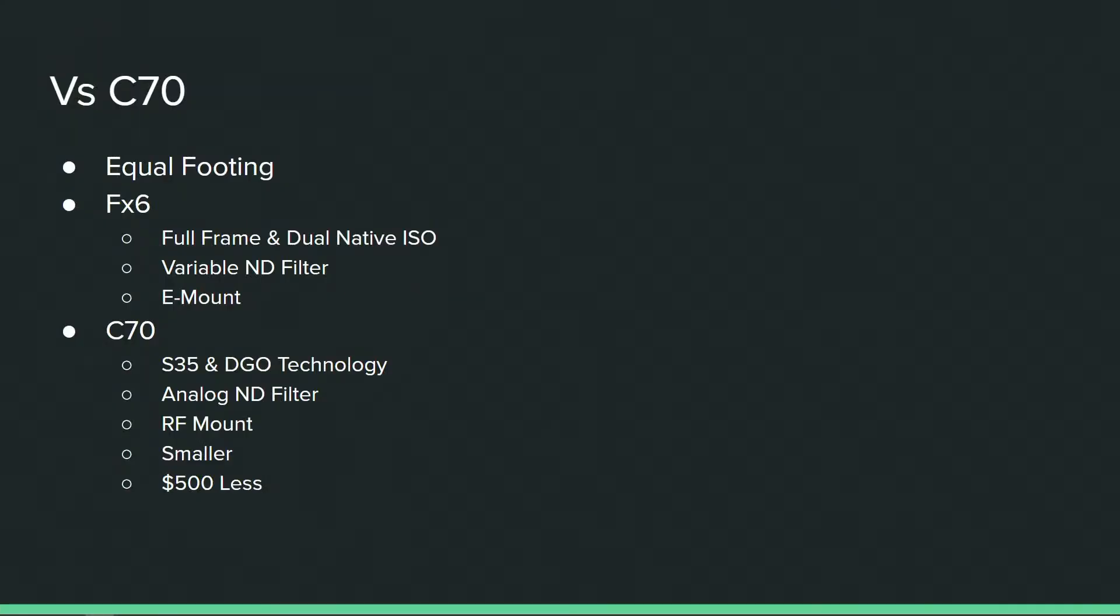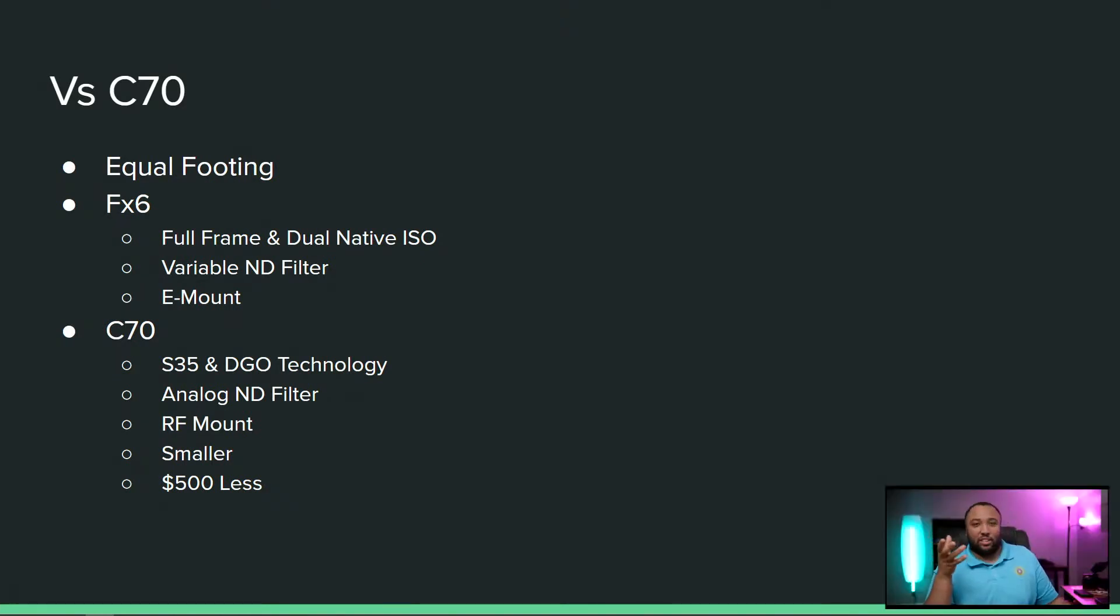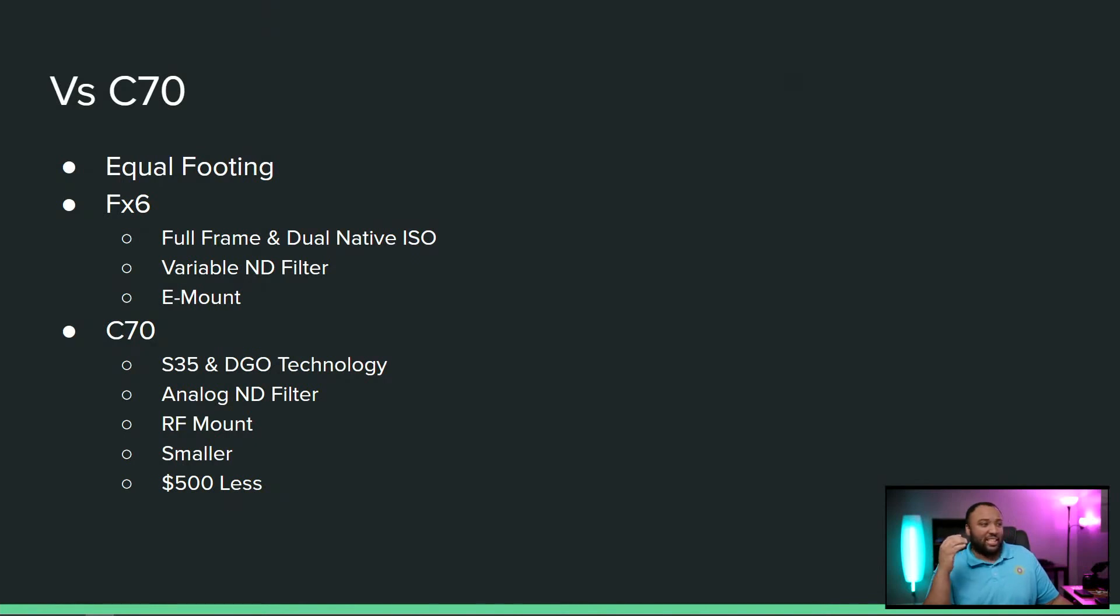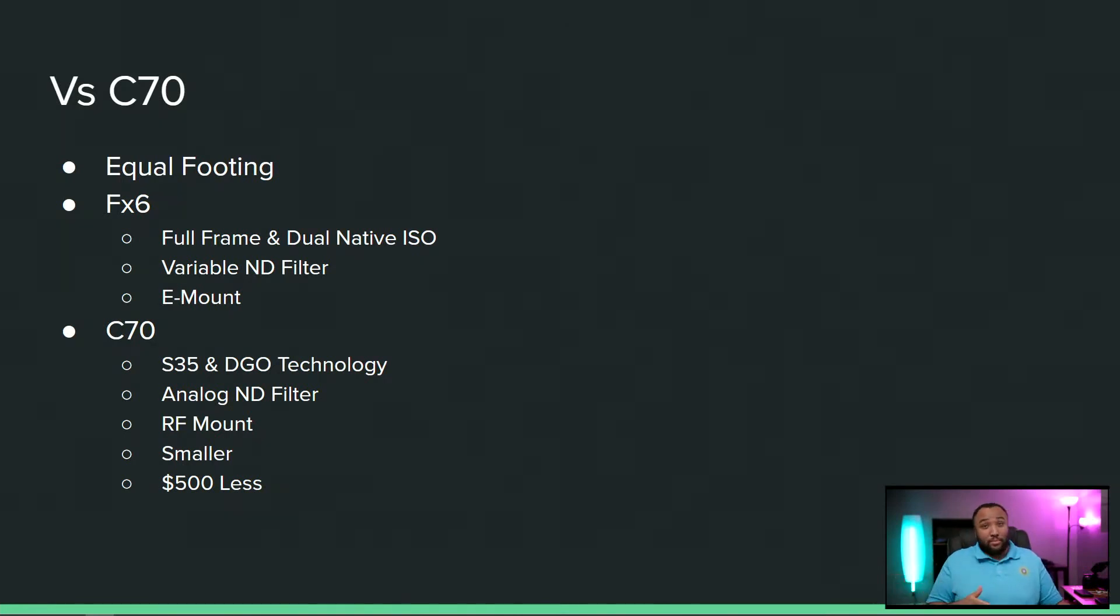Whereas with Canon, even if you are going with the RF mount system, there are other people that are adapting that mount system. Red, I mean look at Red, Red has the Komodo out right now and the Komodo is now essentially using the RF mount system, which allows them to also put in ND filters as well.